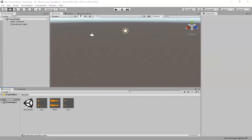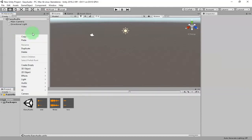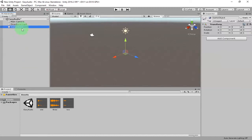Hi, Habibi here. In this video I'm going to teach you how to play some audio files by clicking some buttons. Let's get started by creating an empty game object.